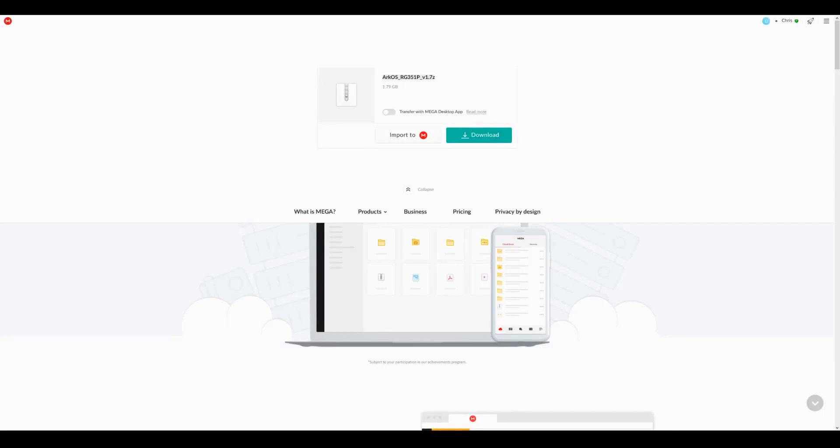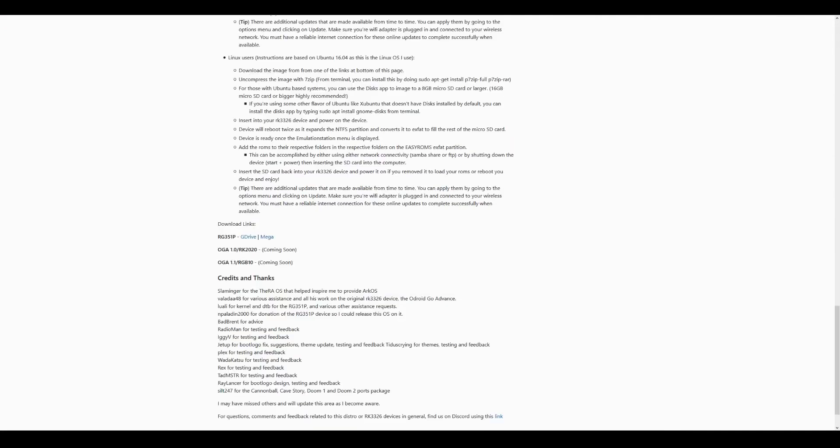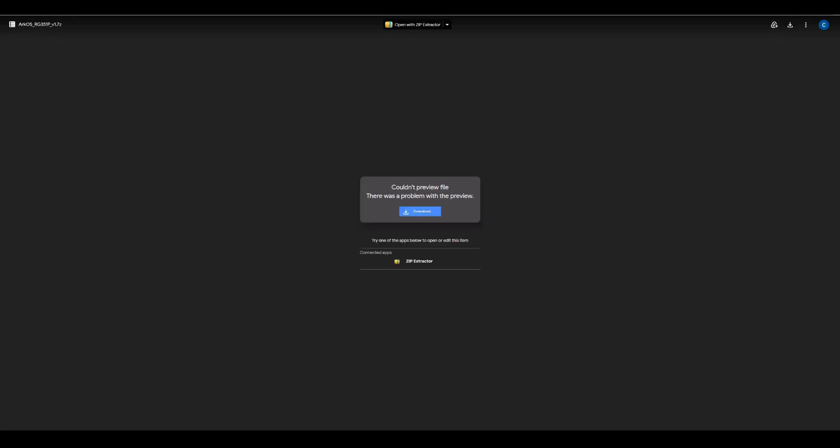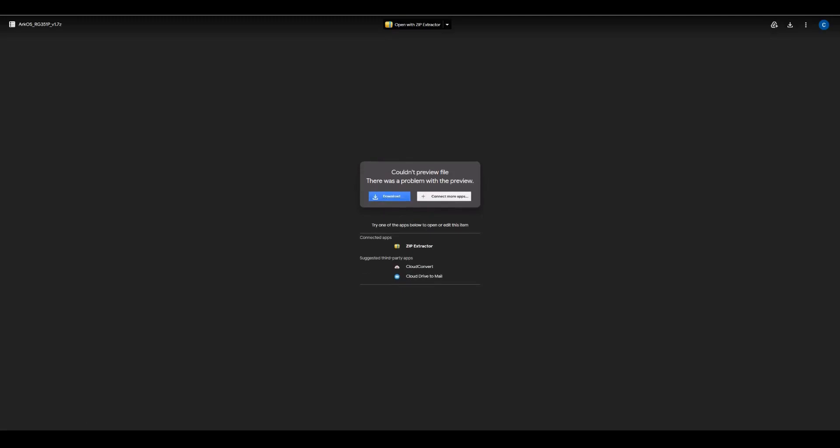Now that we have these ready to go, we want to visit the Arc OS wiki page to download the latest revision and flash it. This is around 2 gigabytes so it may take a few minutes depending on your ISP. Feel free to pause the video now until it's finished.